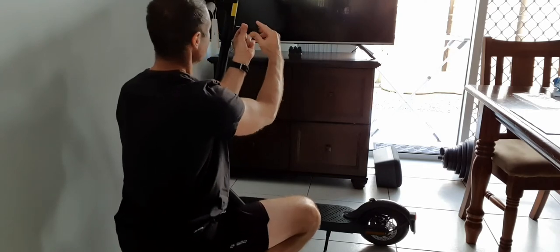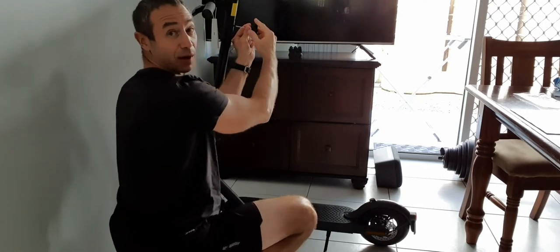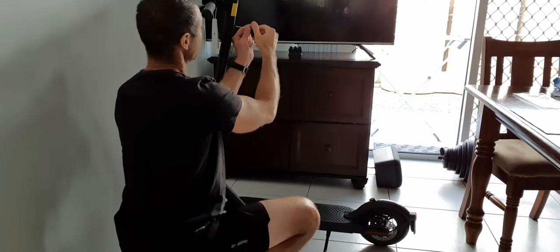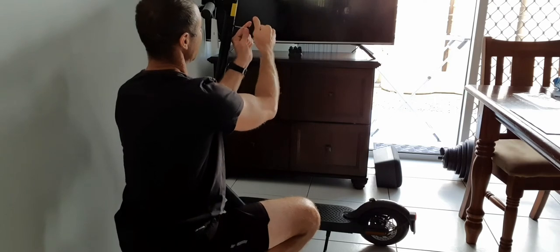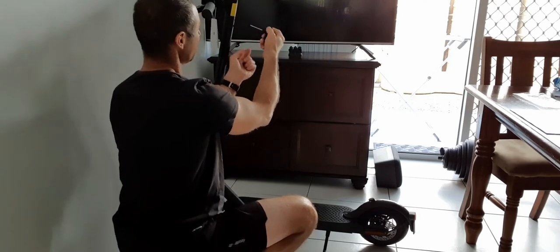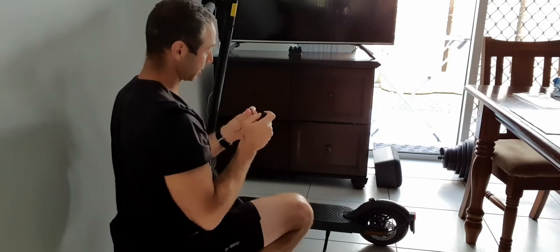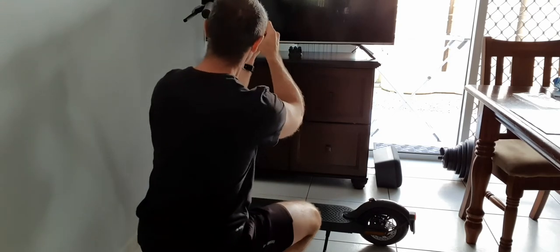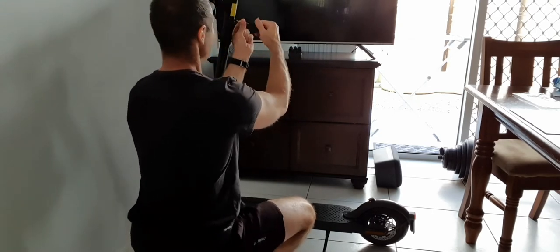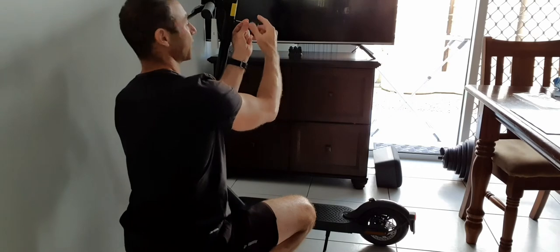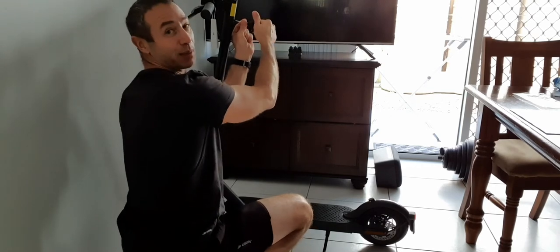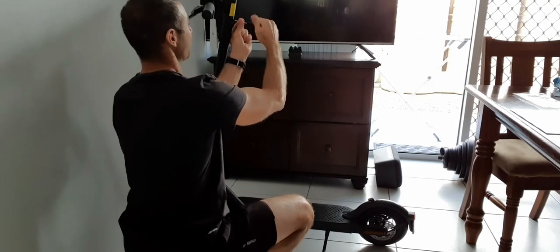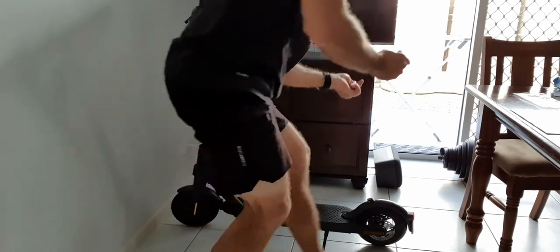Alright the allen key, actually you know how you buy IKEA furniture and the allen key is very poor quality? This allen key looks and feels actually very quality. I usually recycle or throw away my allen keys after assembling furniture. I think I will keep this one, this one is pretty good, feels like a very quality item.